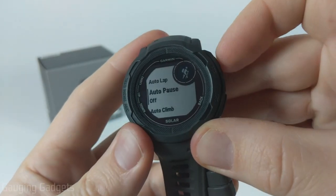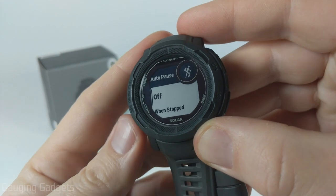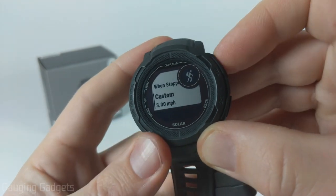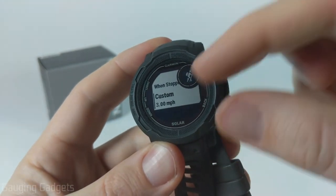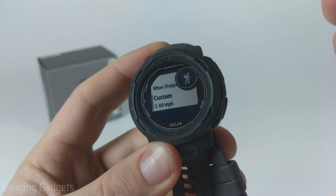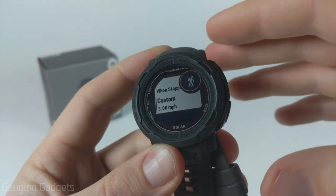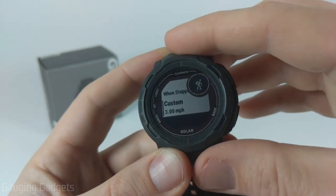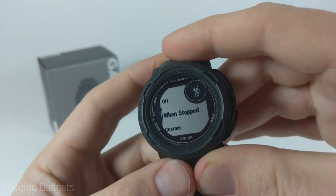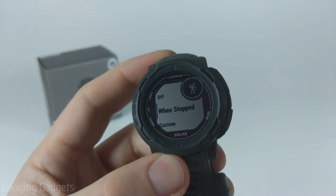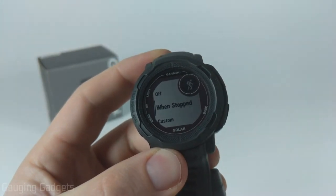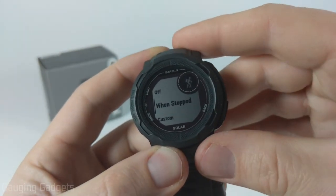In the hike settings we can also enable Auto Pause, which will automatically pause the activity when you're stopped, or you can set a custom speed threshold — for example, if you slow down to one mile per hour it'll stop the activity. This is useful if you take breaks often and don't want that to affect your activity data.